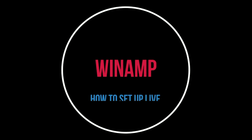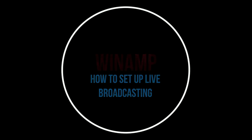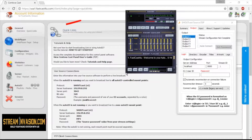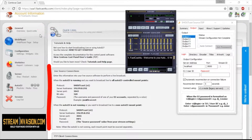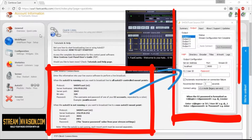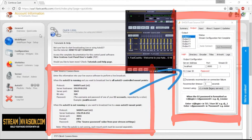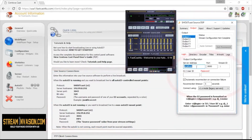This tutorial will instruct you how to set up WinApp for live broadcasting. Go to Quick Links in your Centova Cast, find the LiveSource connection box, and use the data from there in your Shoutcast DSP plugin.